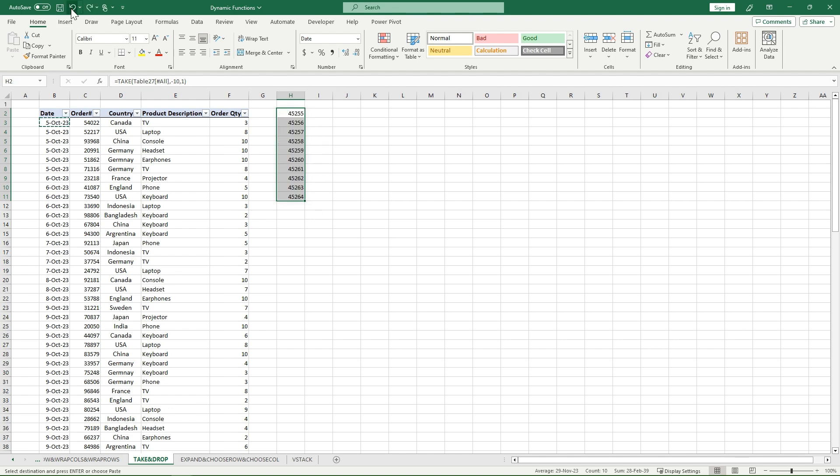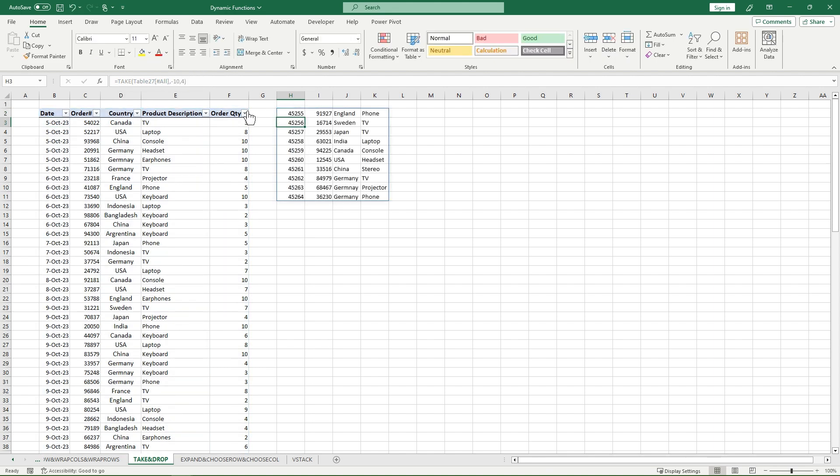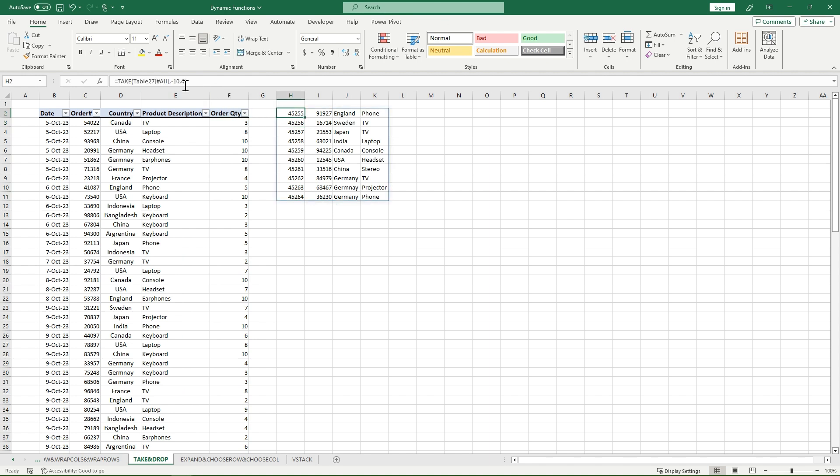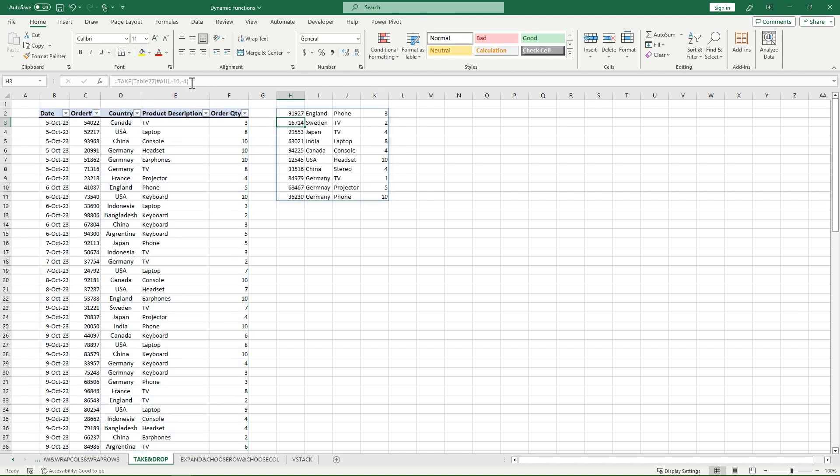I'm just going to keep it at numbers right now for simplicity. Now if I go back in here and I take, say four of these, it's going to take everything except my order quantity. You can also go a negative four. It's going to take everything except my date now. And that's how the TAKE function essentially works.